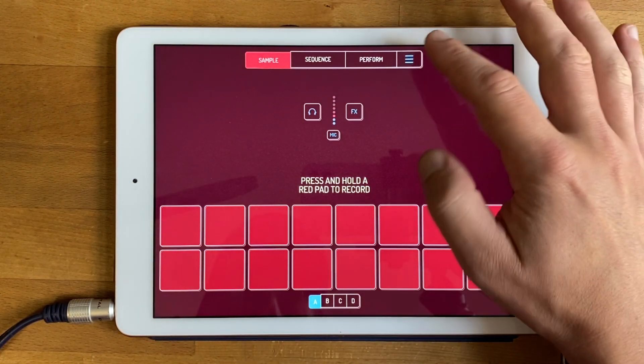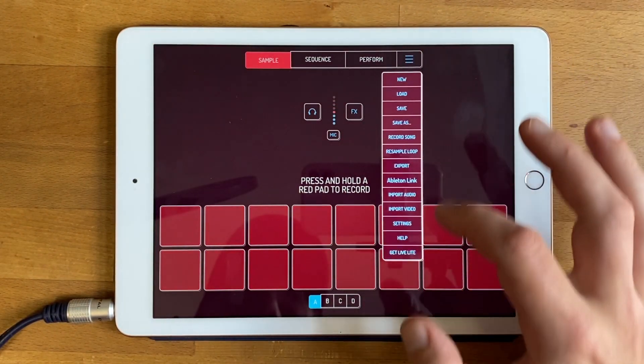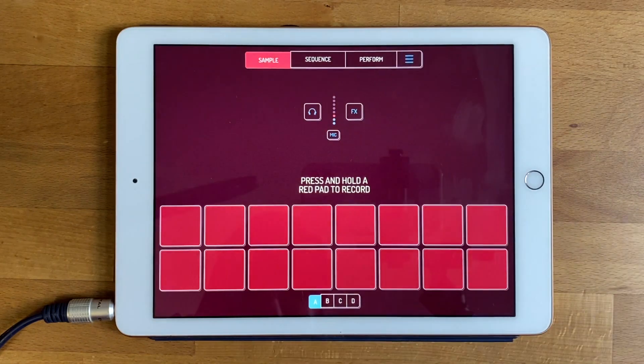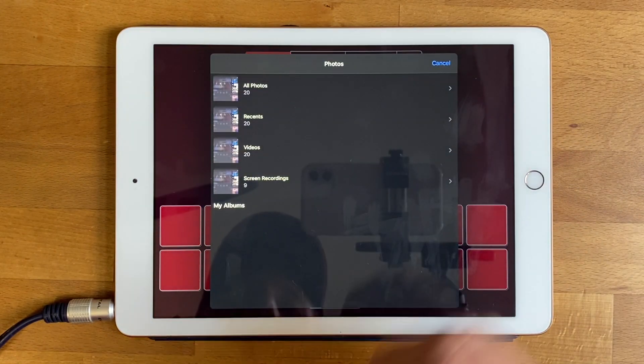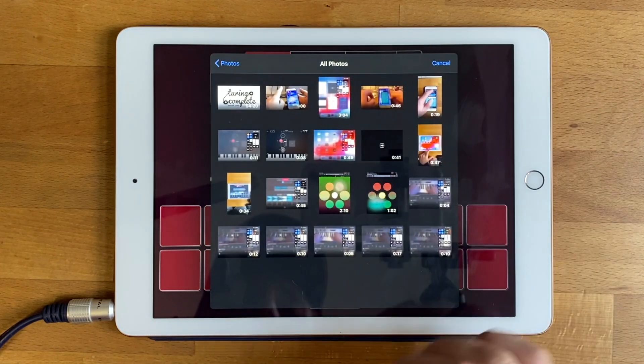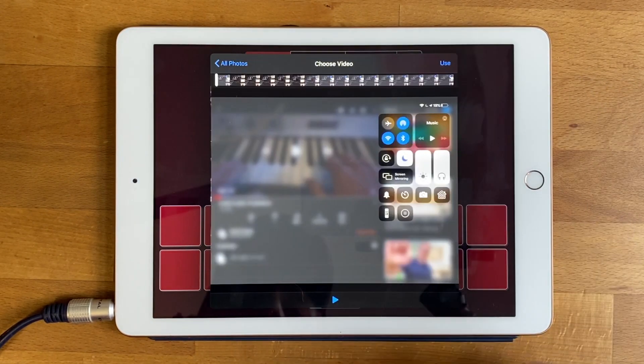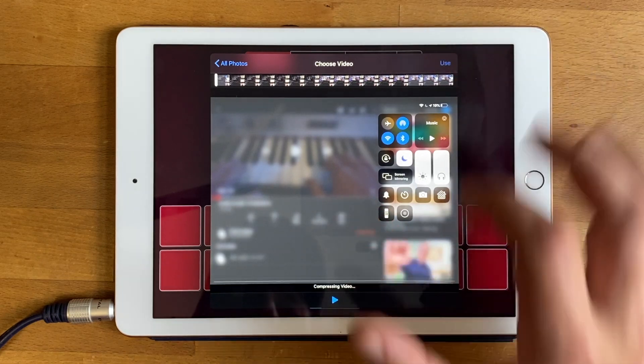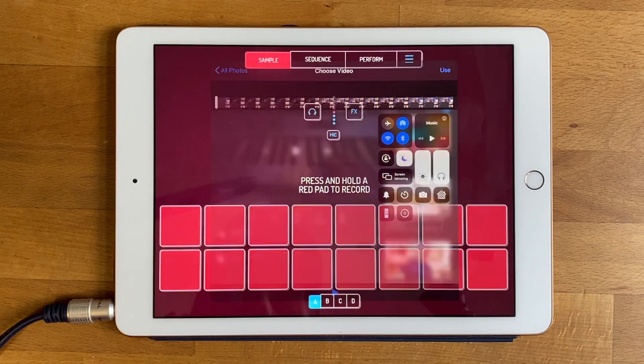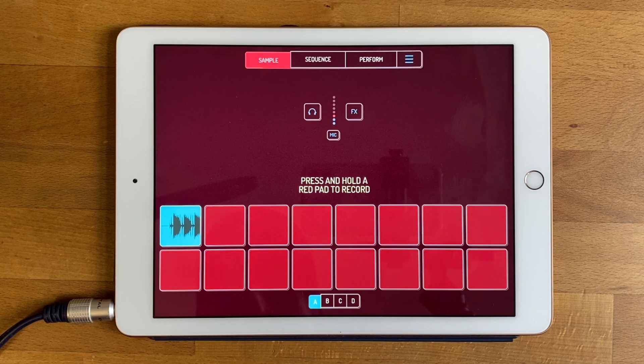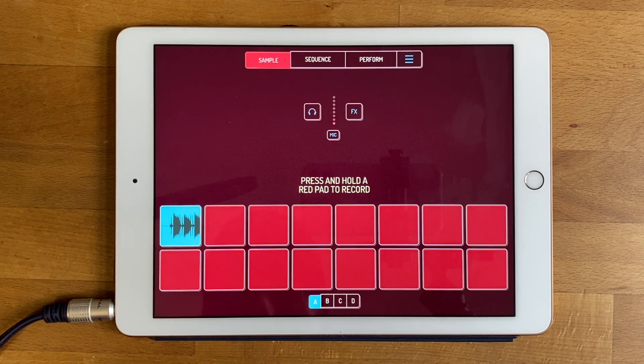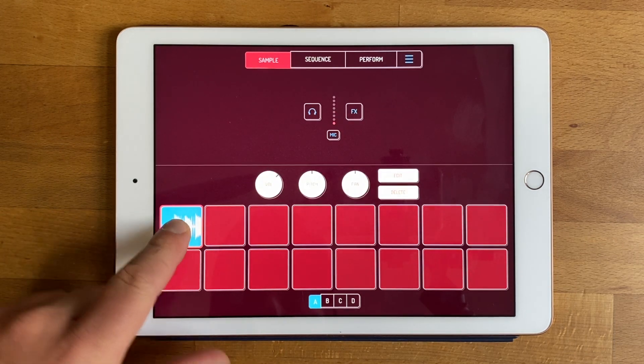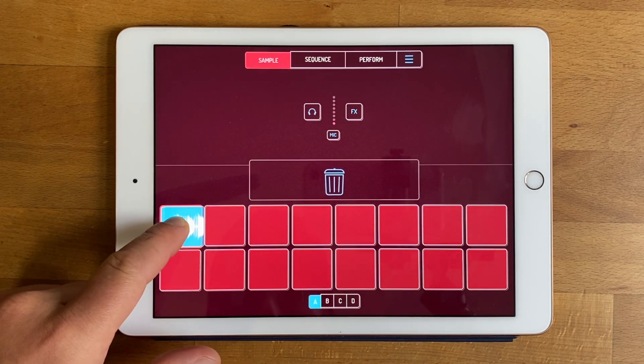And now if I go into the menu and use that import video function I should be able to find that video. So it's the last one here, use. Now it's extracting the audio from the video and that's what we have here.